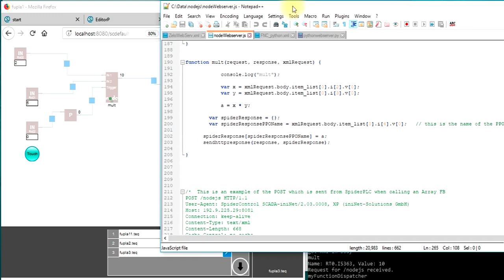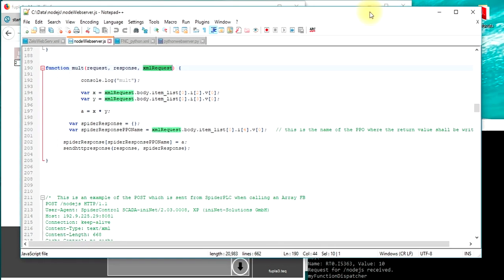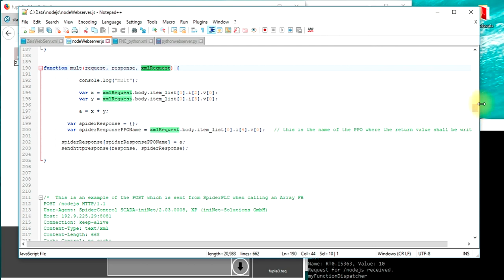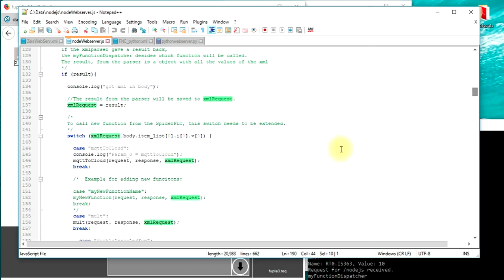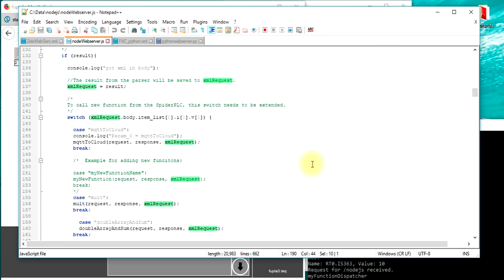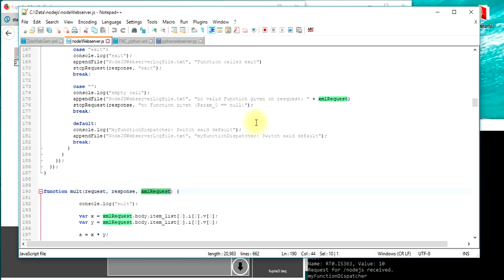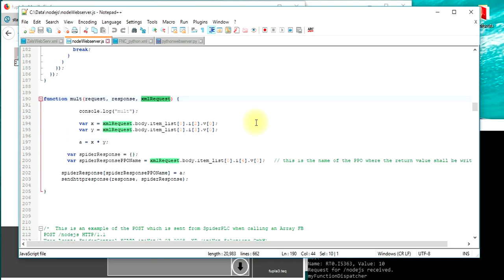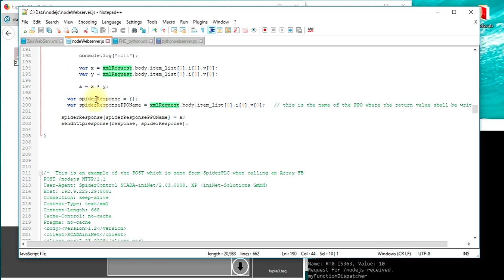We have a look at the source code. So the function mult just gets a request, a response structure and the XML request structure. The function itself is called from a function dispatcher. So if you write your own function, you will just have to add a case here, which then will call your function. You can use the XML request structure which parses out the operands and this function spider response will allow you to write back the response accordingly.